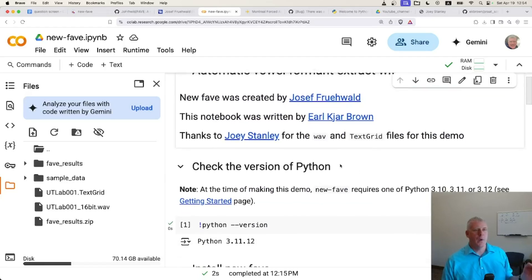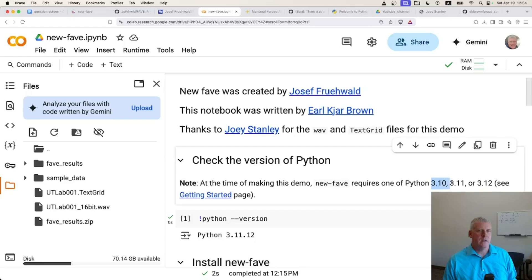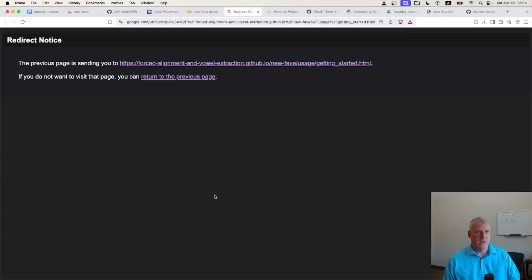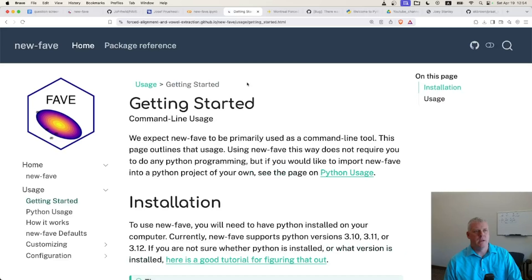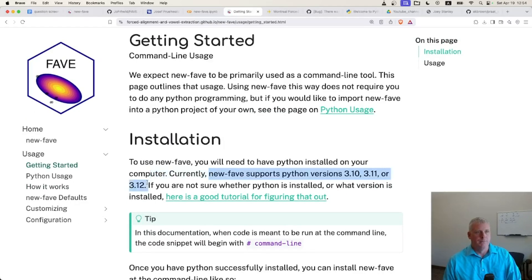The first thing I'll point out is that at the time of making this demo, NewFave requires one of Python 3.10, 3.11, or 3.12. If we look at this page on the documentation, Joseph says so clearly: currently NewFave supports Python versions 3.10, 3.11, or 3.12.